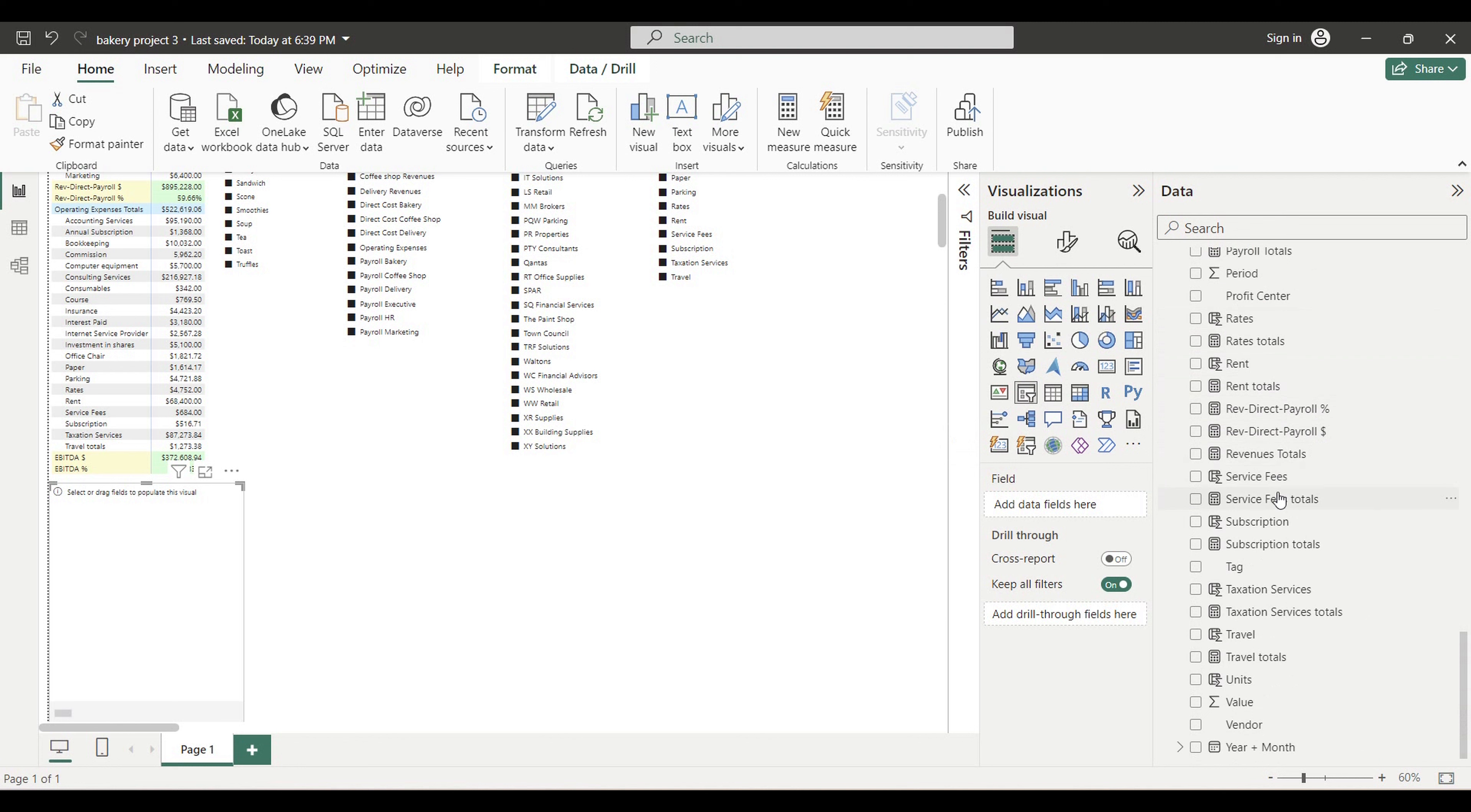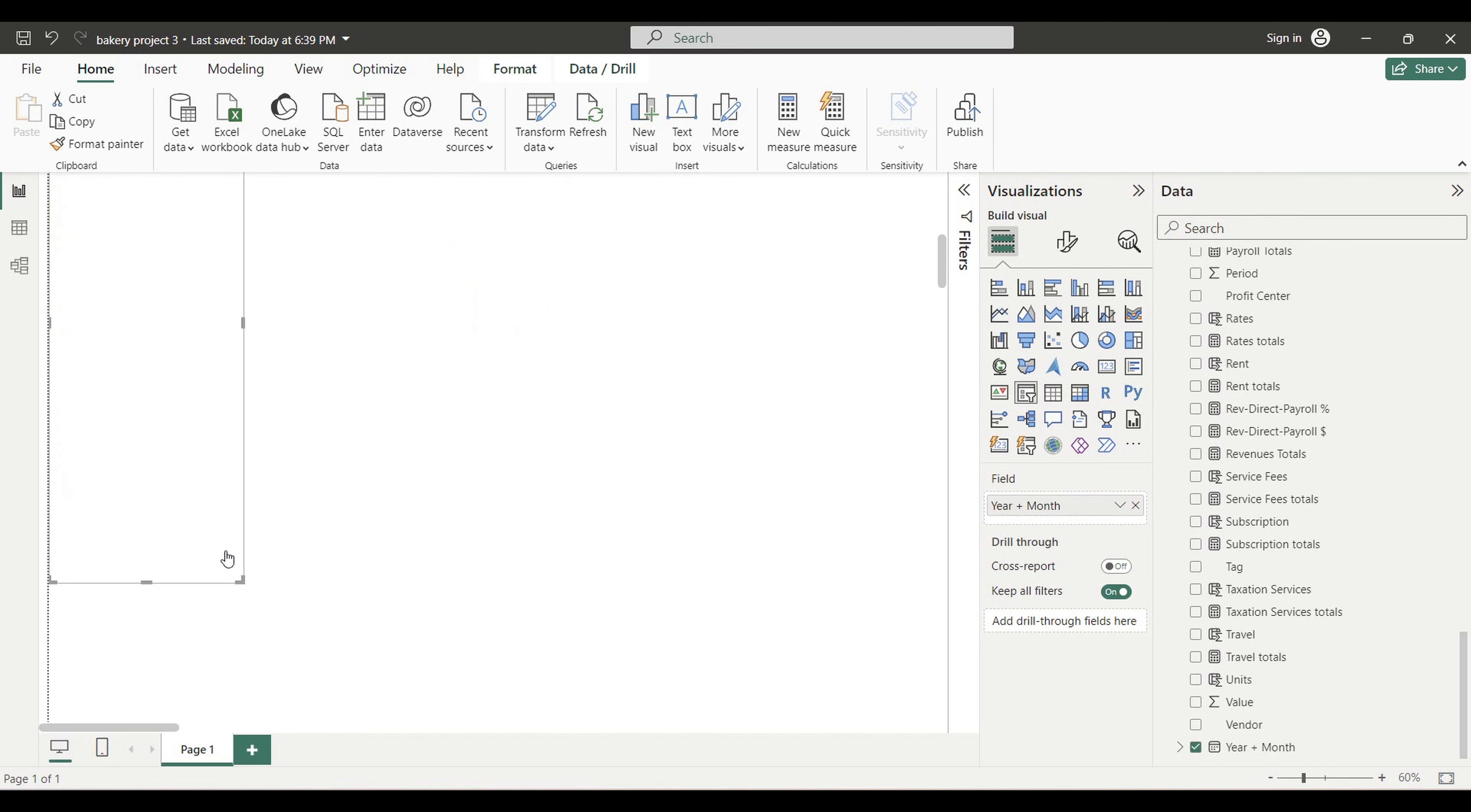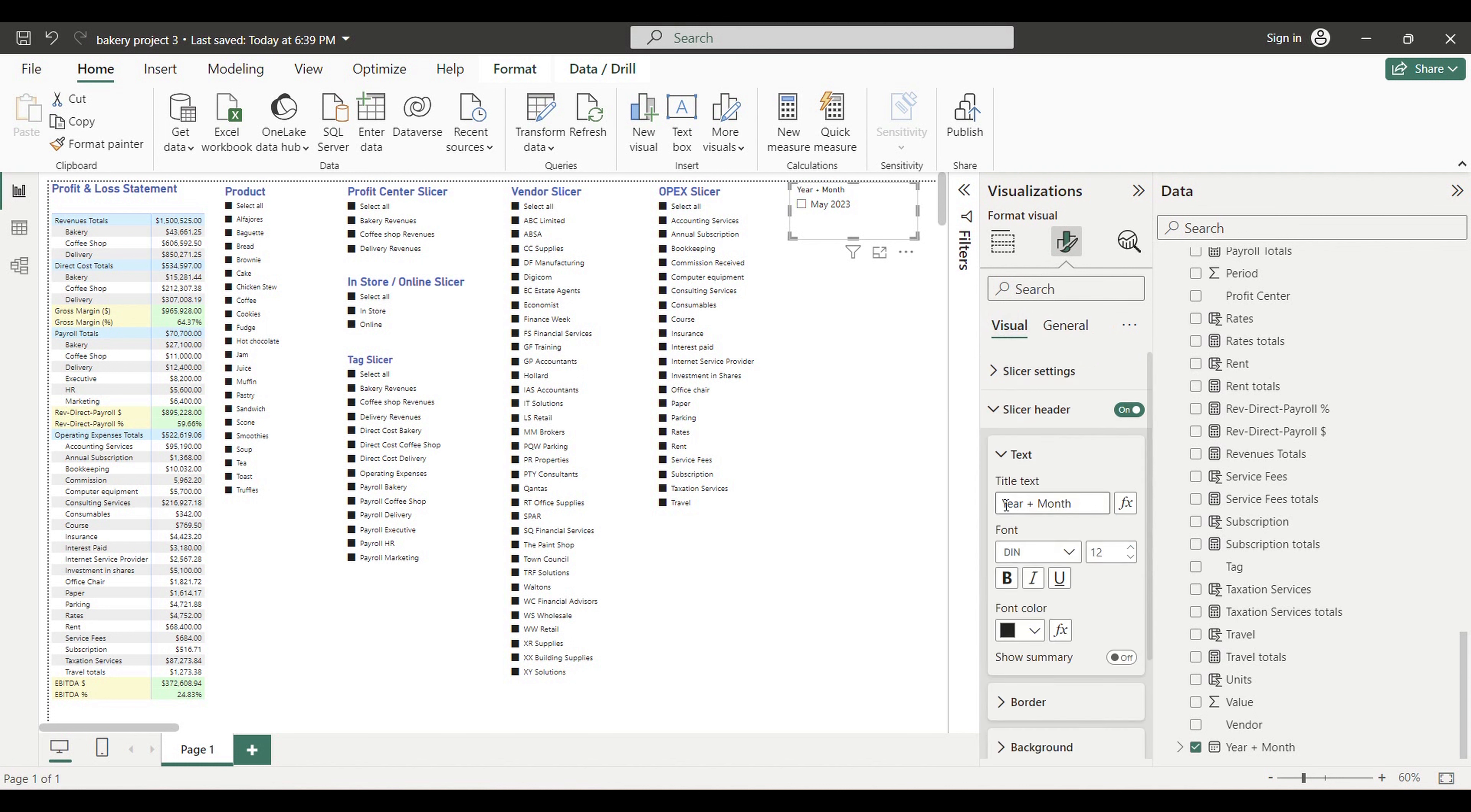Next step, we'll be dragging the column name that I was just showing you to this area. Now our slicer is ready. Let's give it a name. We can also play with font size and color.